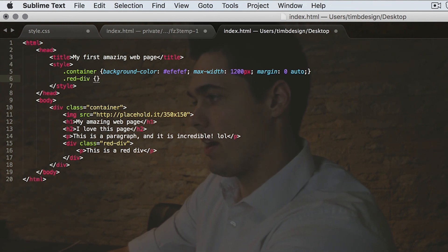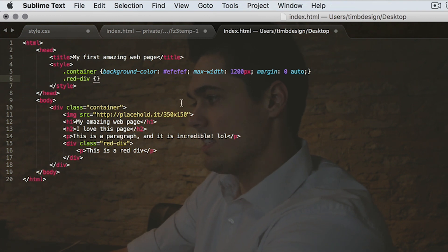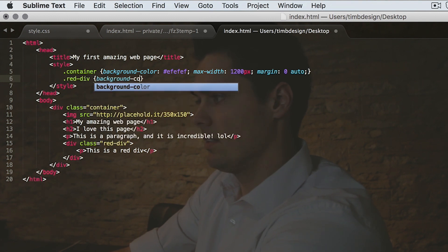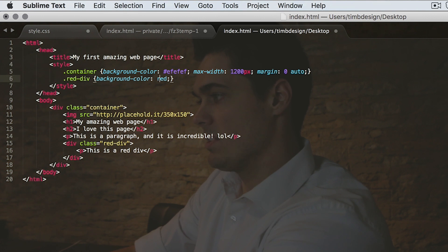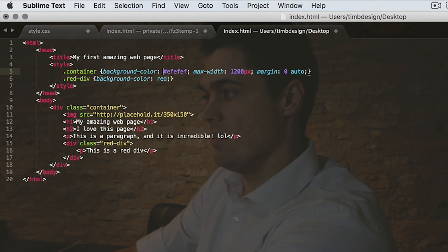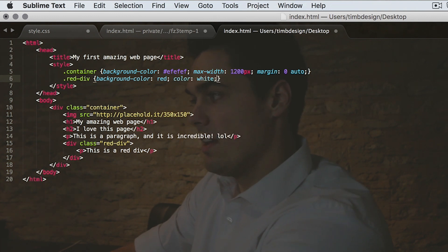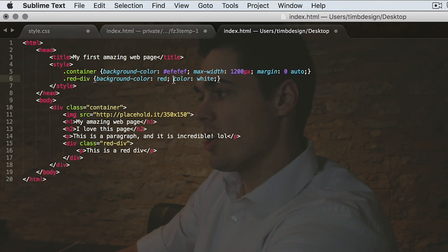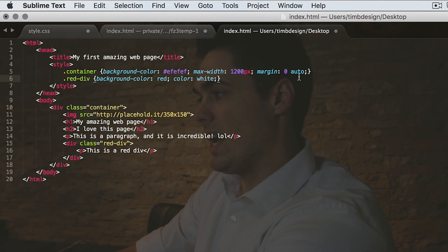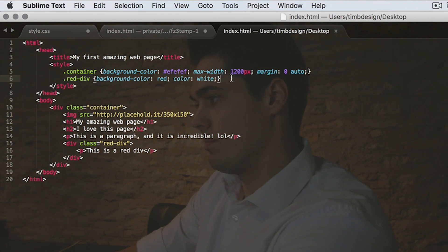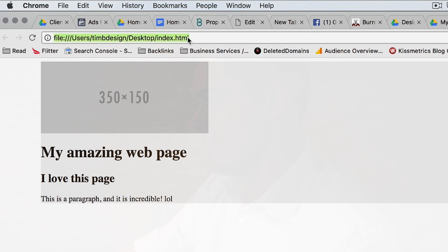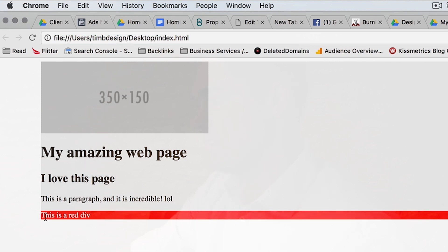We have to make it red, so background-color colon red, semicolon. And I'm going to say I want the text color to be white: color colon white, semicolon. What's the difference between background-color and color? The term 'color' always refers to the text. So the text within this element will be white. That seems a little counterintuitive — you might think 'color' refers to the background, but that's the way HTML is set up. So we've got a red div inside our container.